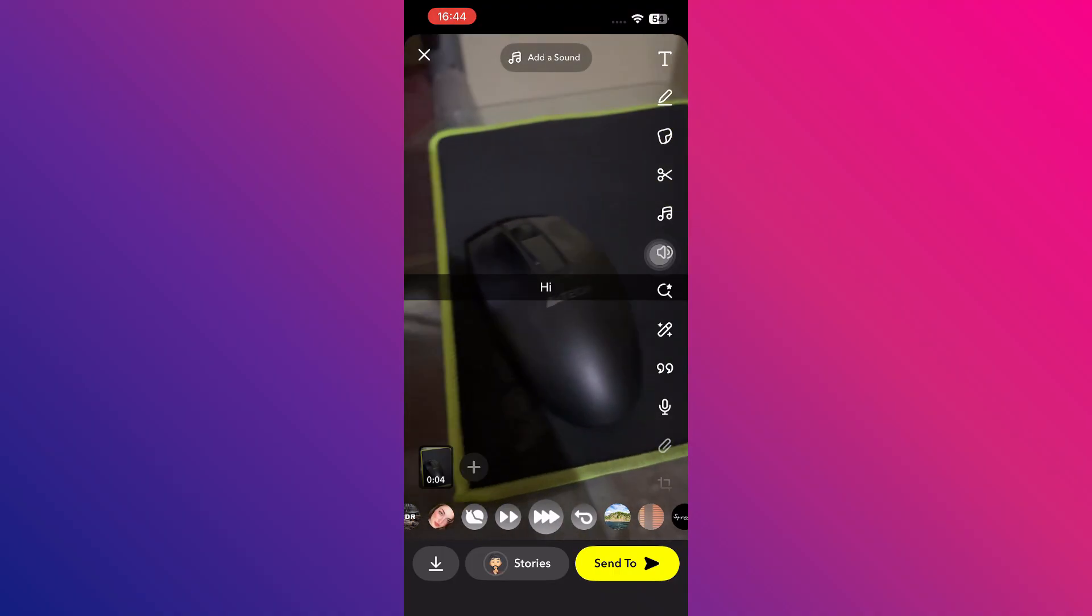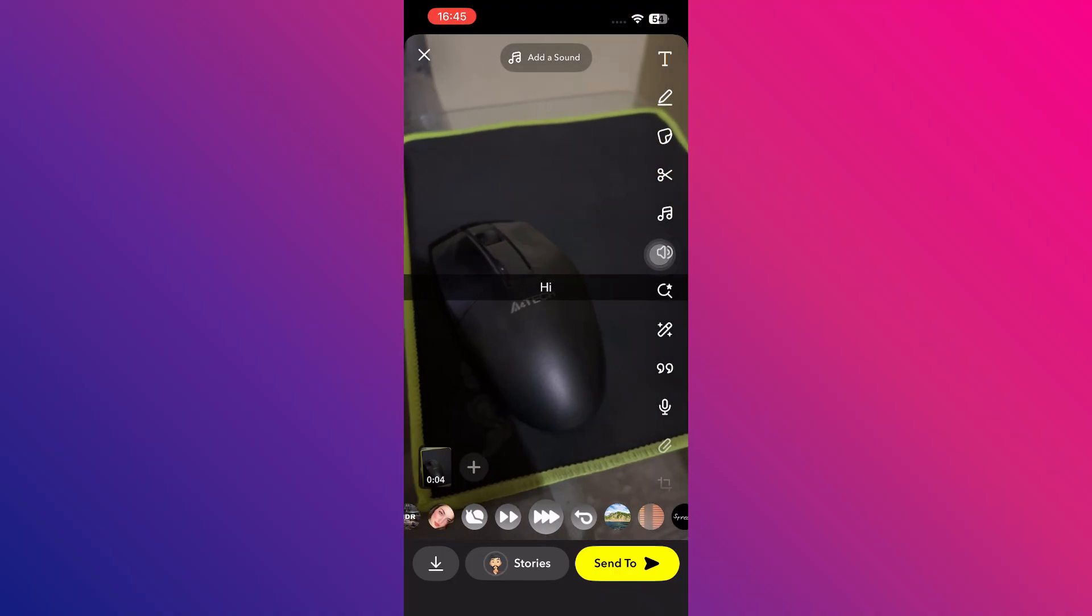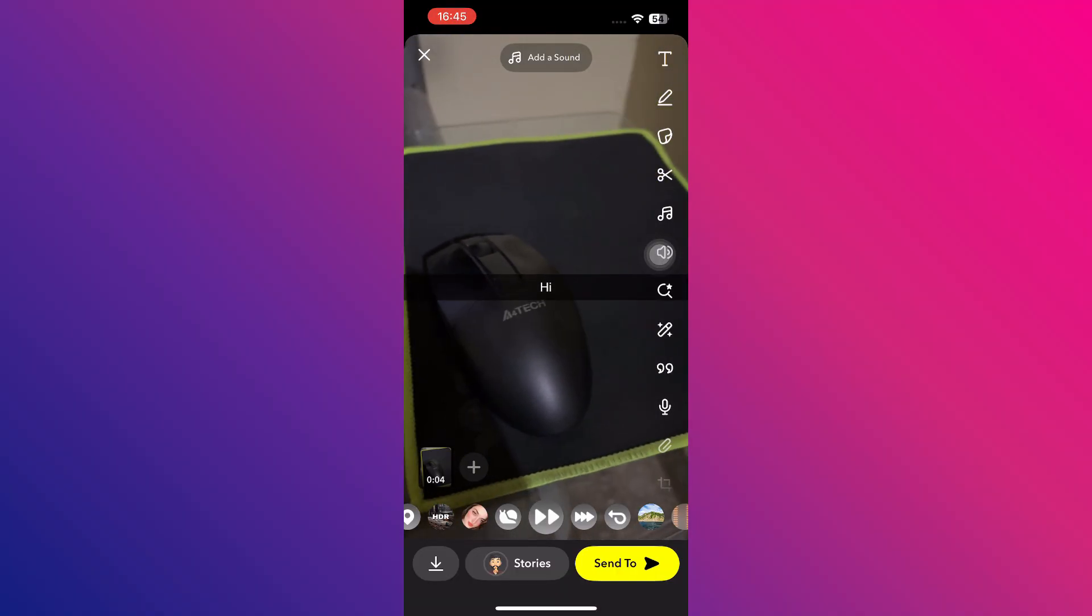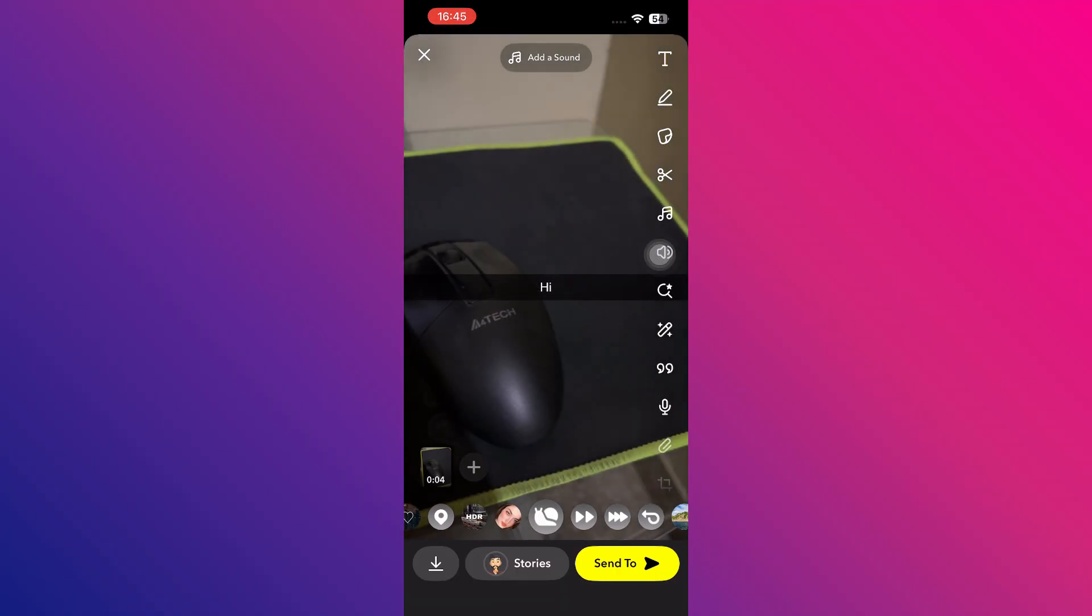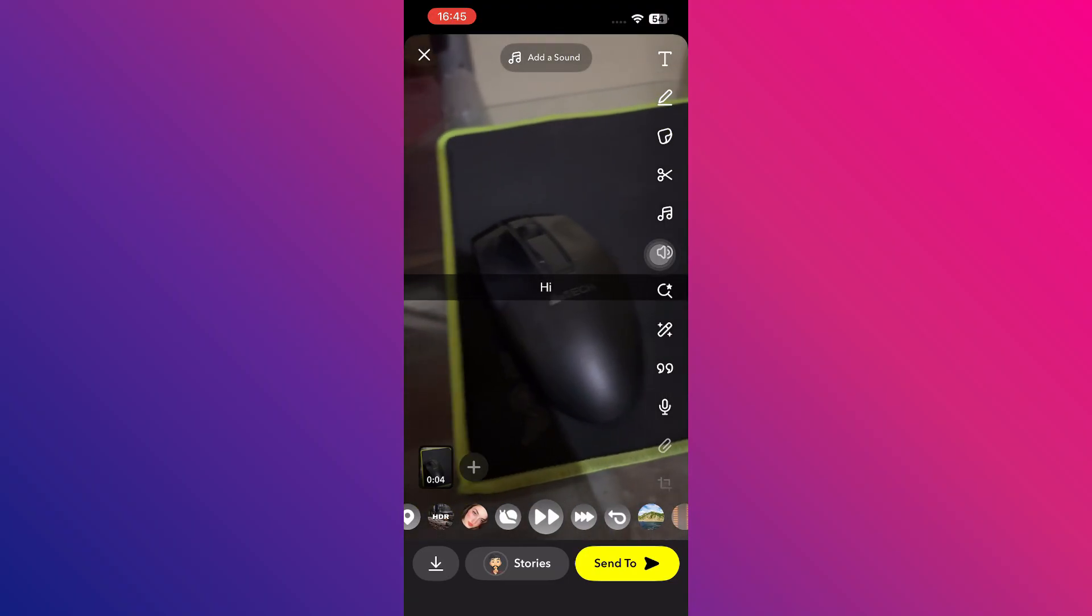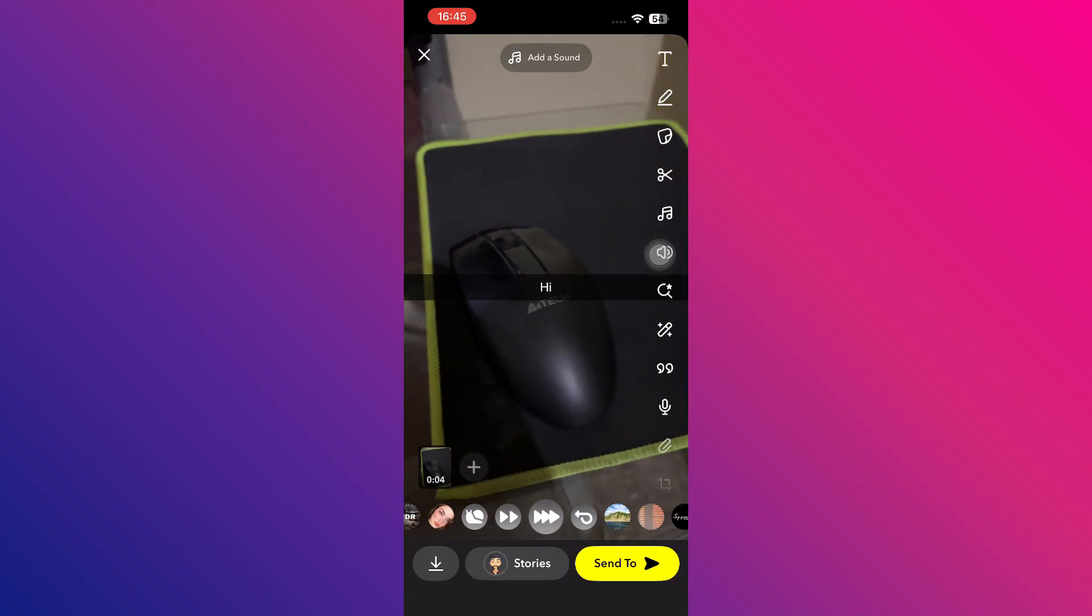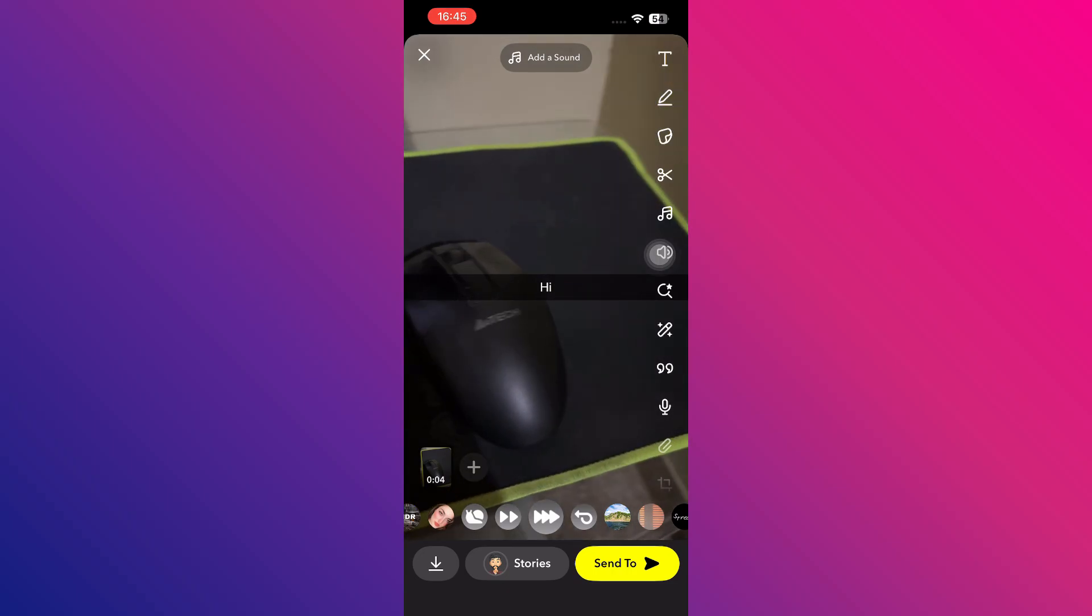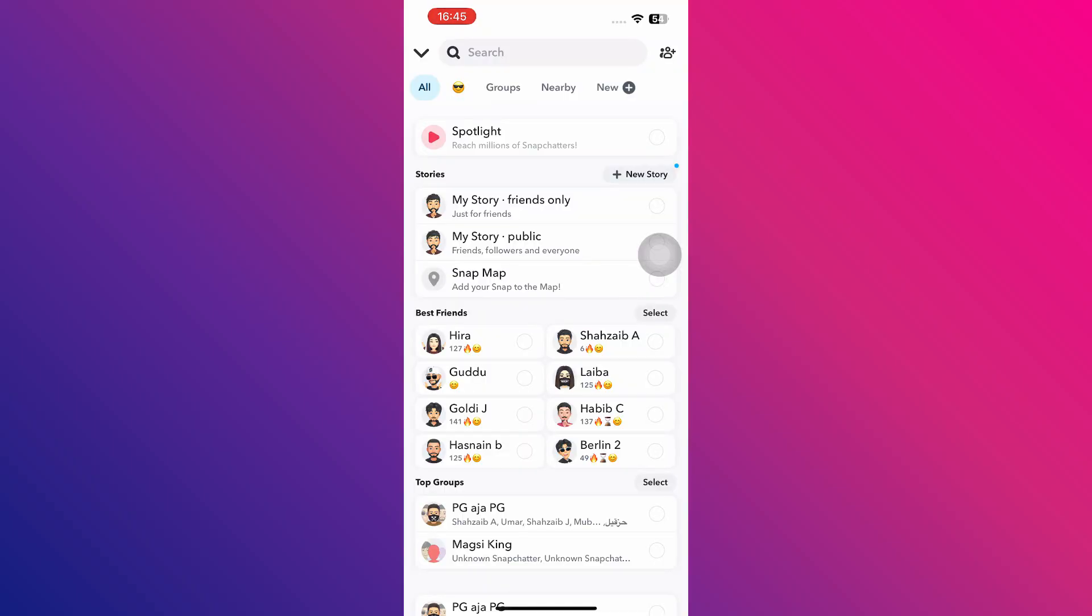Once applied, you'll notice that there are two different options available. The first one will increase the speed to 3x, while the second option will increase it to 2x. Simply choose the one that fits your preference, and your video will instantly play faster. By following these simple and easy steps, you can easily speed up a video on Snapchat.